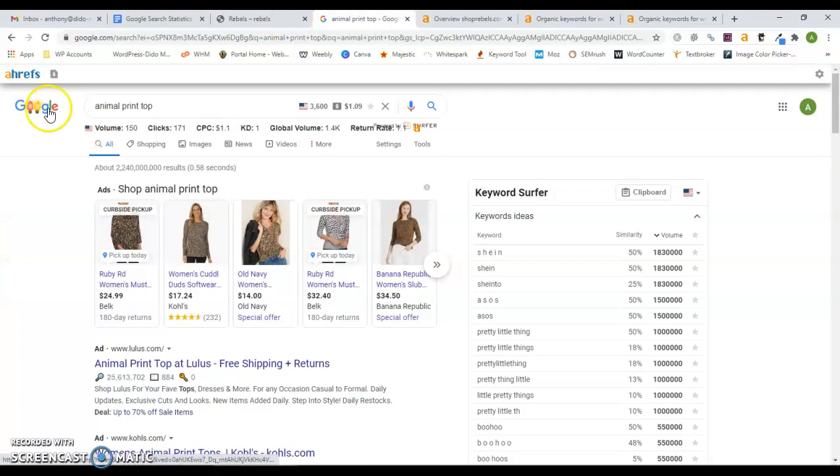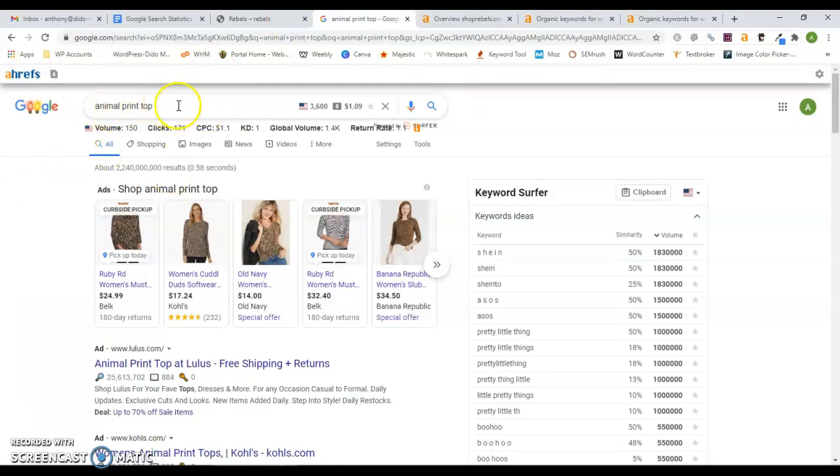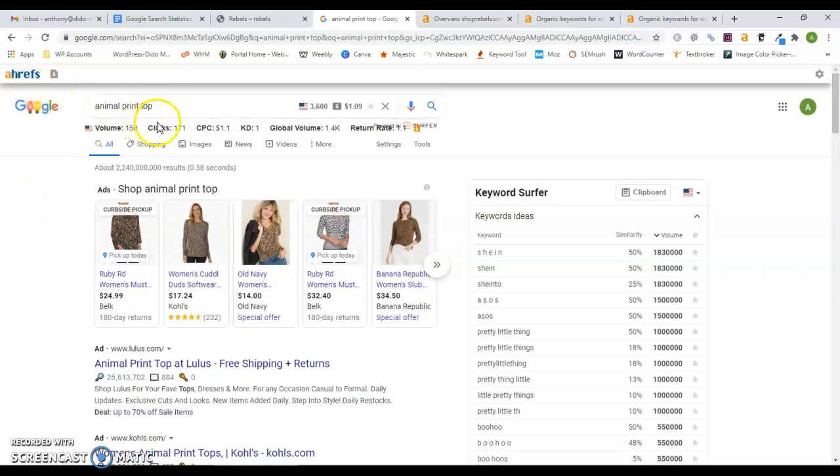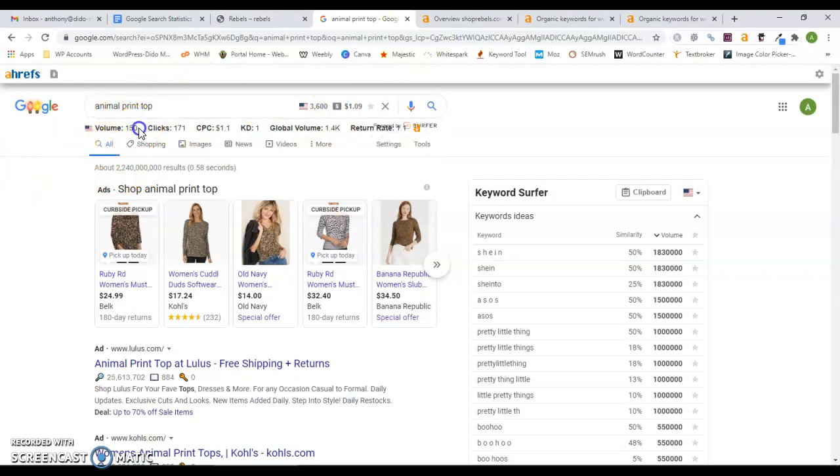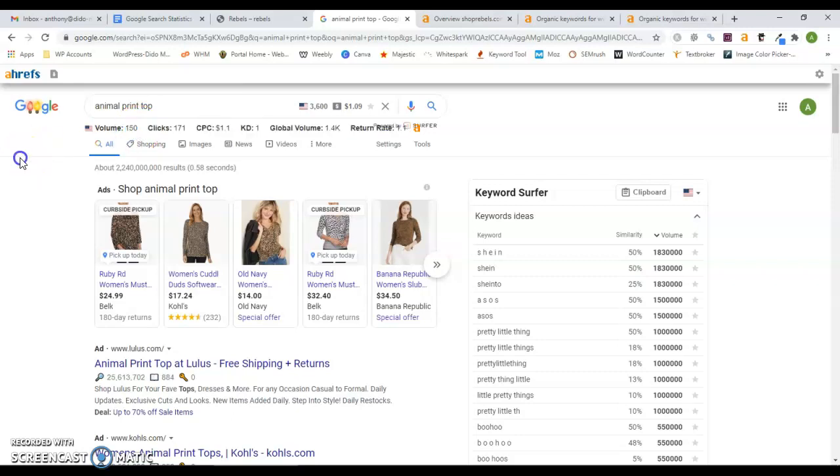I want to start out with talking about keywords. A keyword is something someone searches for in Google. It's usually either a service or a product - in your case it would be a product. Animal print top is something that you offered in your store that I found. That specific keyword is searched 150 times a month on Google, and it has a keyword difficulty of one.